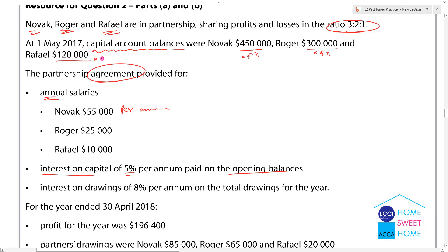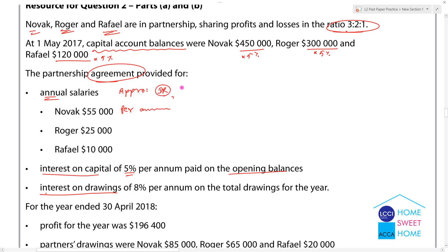Interest on drawings is profit. Interest on capital is partner salary. Partner salary is part of the Appropriation Account — debit and current credit. Interest on capital is profit and appropriation, debit and current credit.